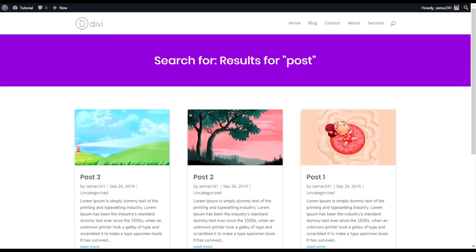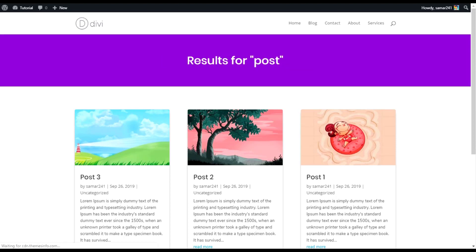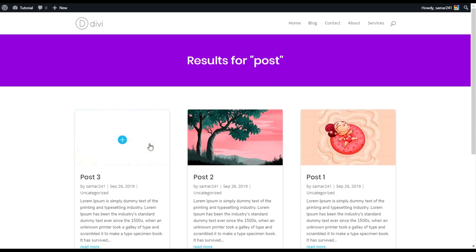So let's refresh this page. As you can see, now it's showing results for 'post'. As we have searched for post, it displays all the articles that has this post title.